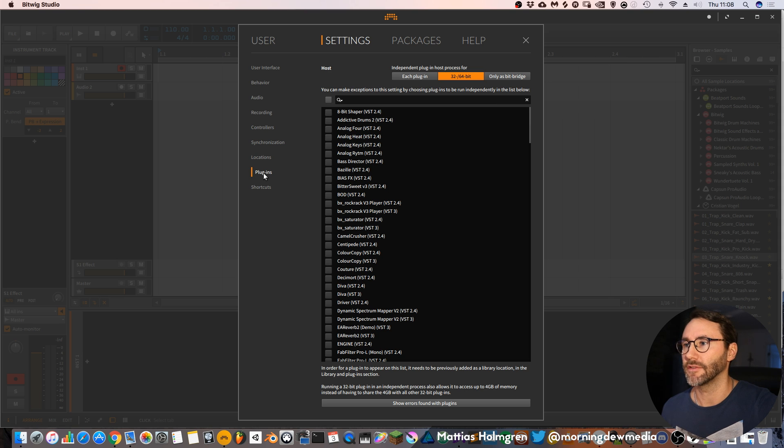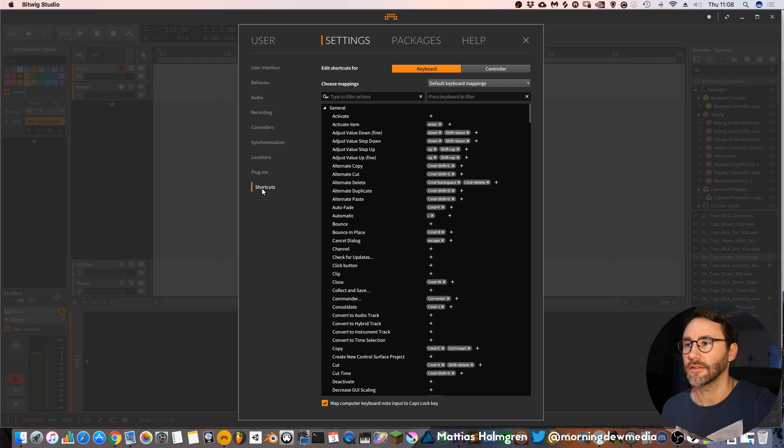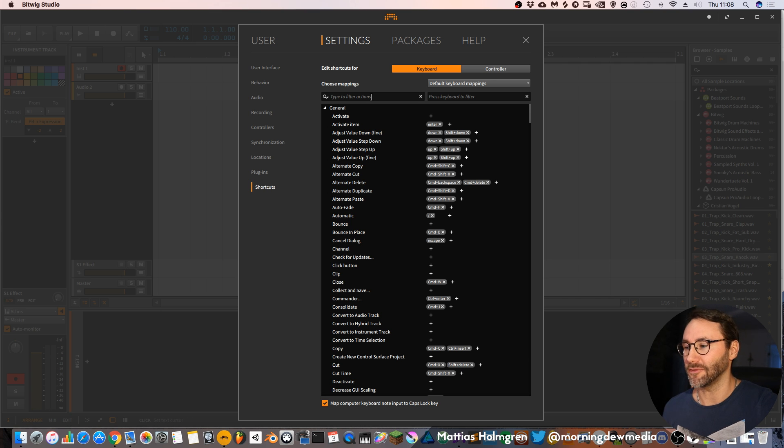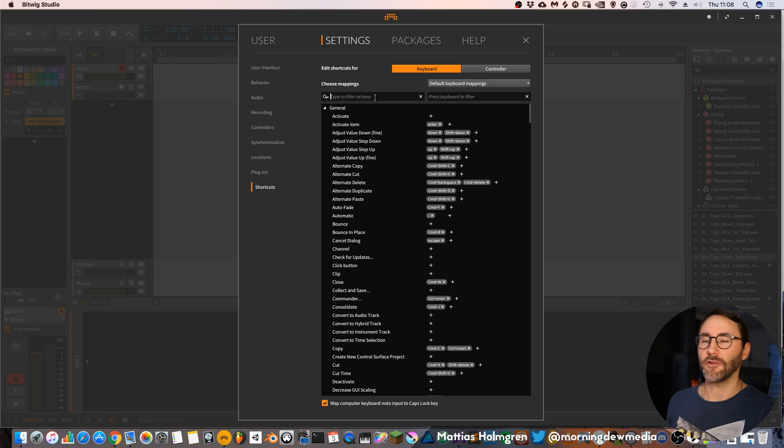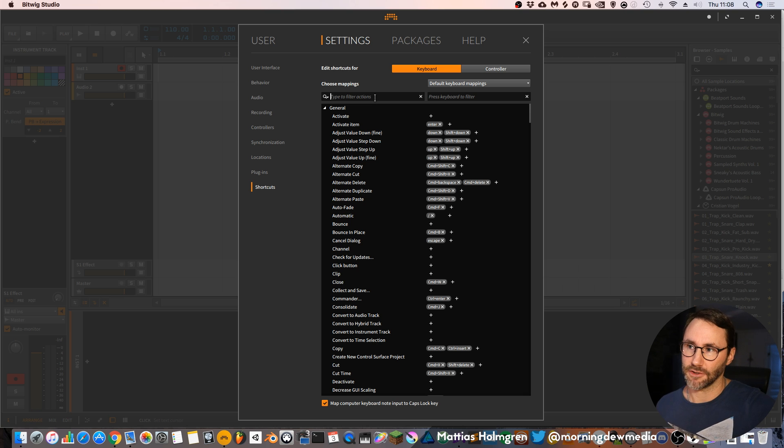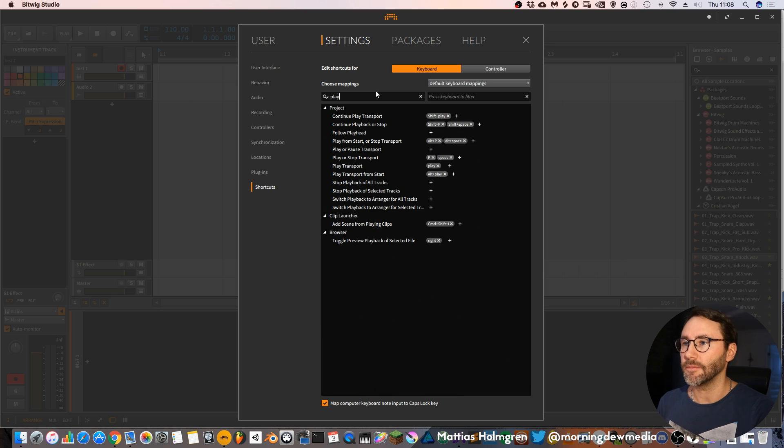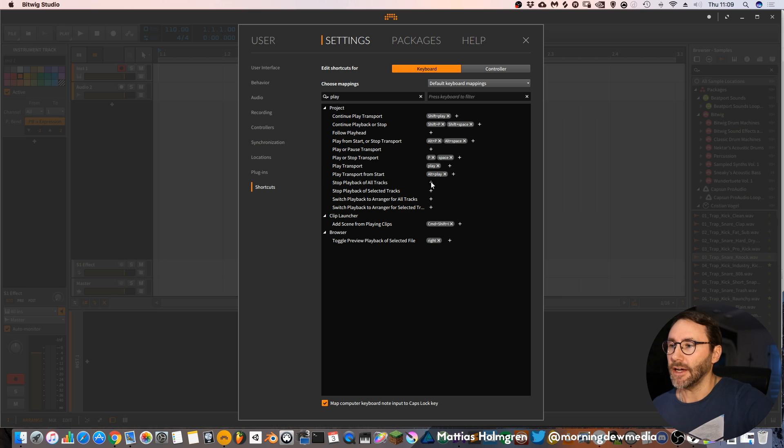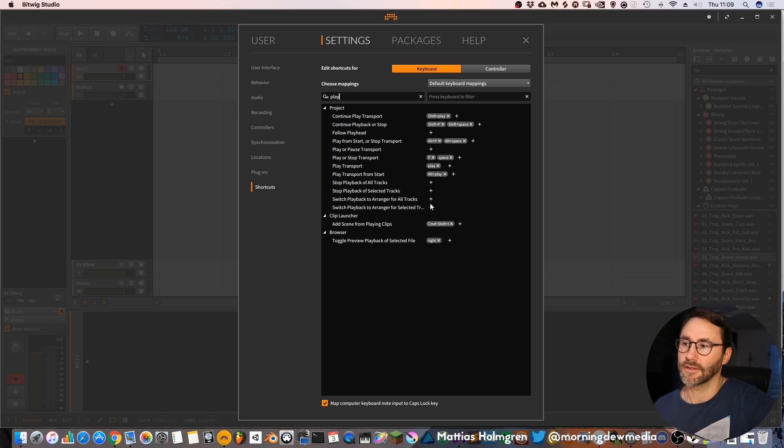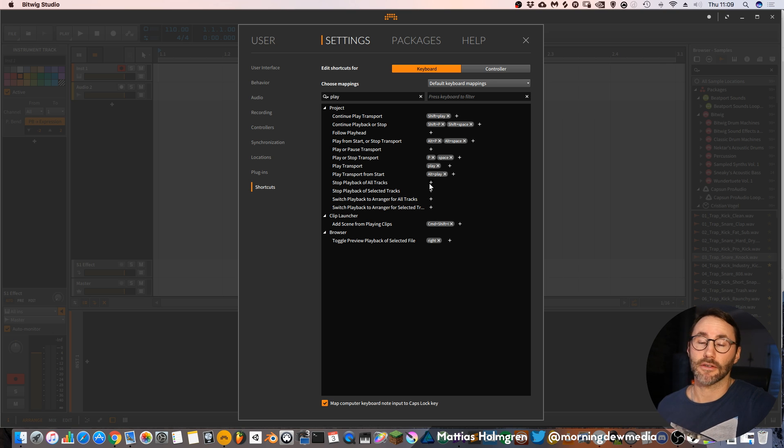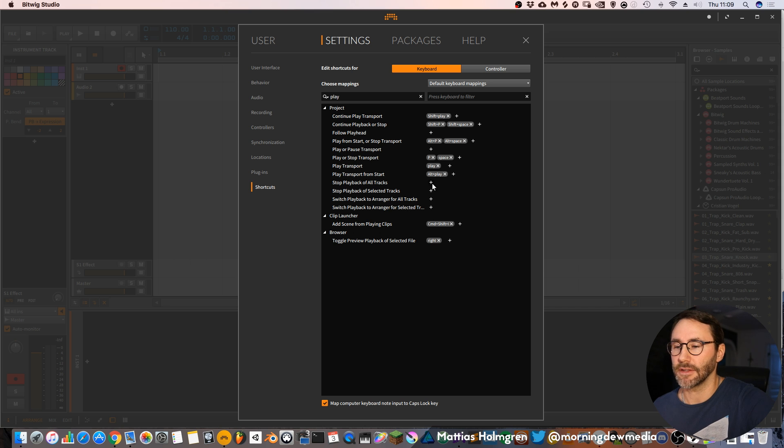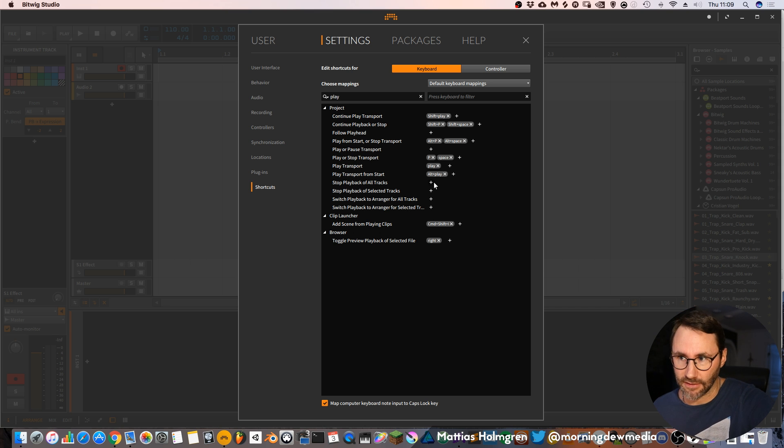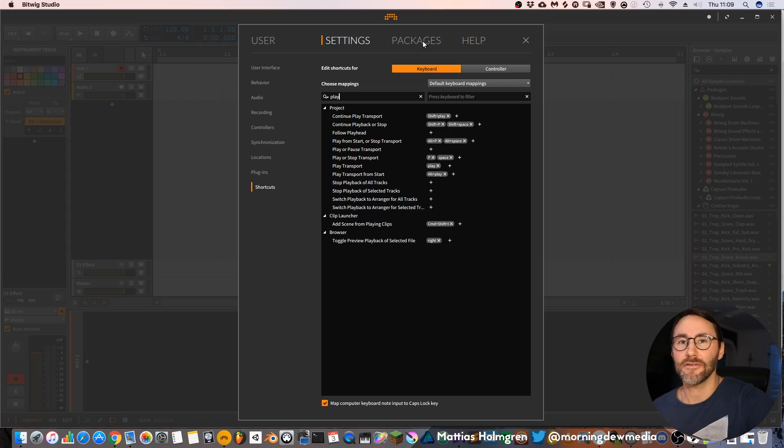Then you have the plugins tab and the shortcuts and there are plenty of useful key commands here in Bitwig. If you have a hard time finding a specific shortcut you can just write something here like play and then it takes you to that specific shortcut. In Bitwig you can see this plus sign on a few places and that basically means that you can add something. It can be adding shortcuts like in this case or it can be adding devices or plugins.